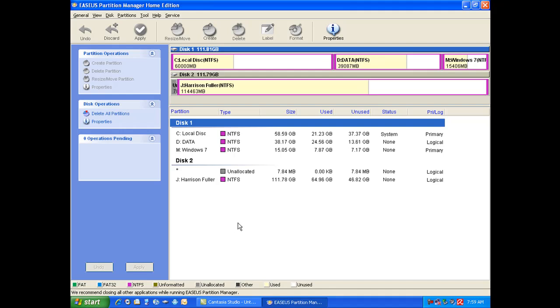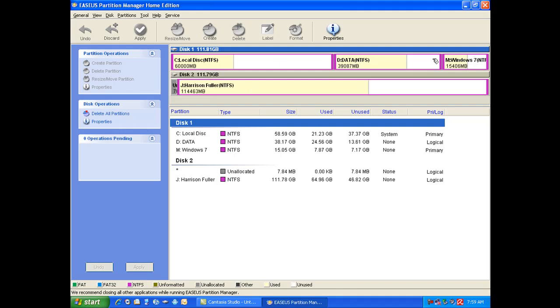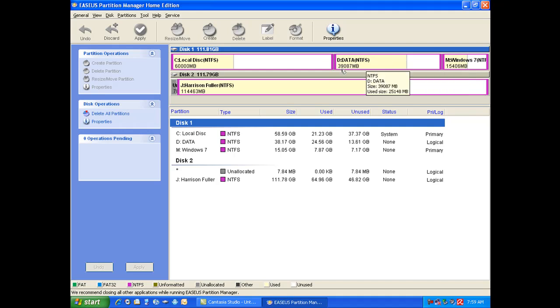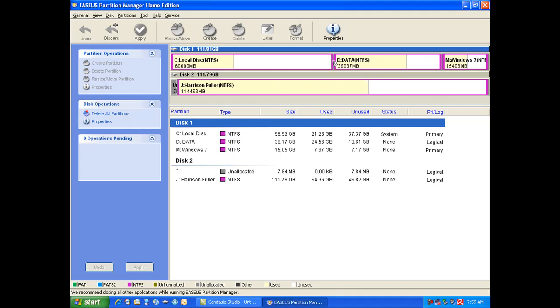It's very easy to just drag and drop things. You're able to resize your local disk which is Windows or any other partitions you may have. So say if you wanted to resize your Windows partition.